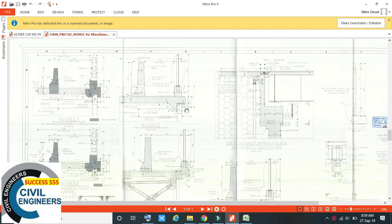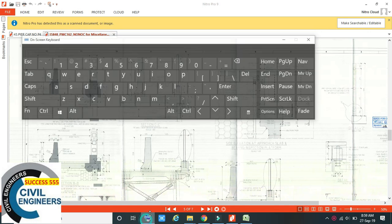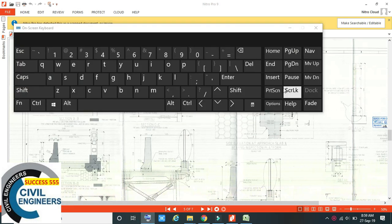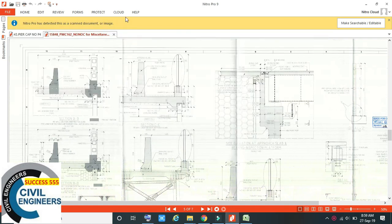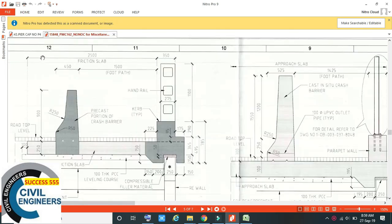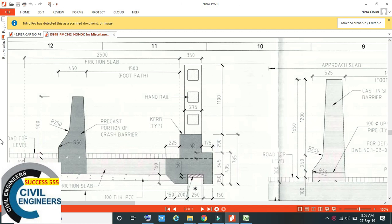If you have to capture a portion of your screen, you can do it using the print screen key on your keyboard. You will copy it to your screen, but you will not see it directly. If you zoom in enough, you will see it on your screen.